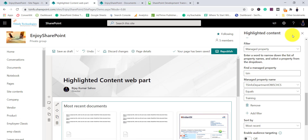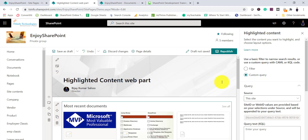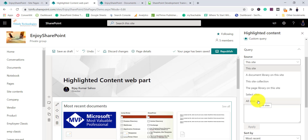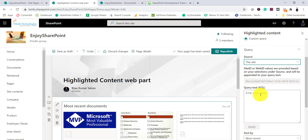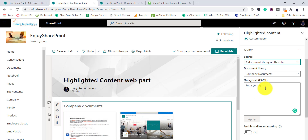Back to our web part — next we will configure the custom query. We'll check both KQL and CAML. In the Source setting, there are options: this site, document library, site collection, pages library, or all sites. If you want to use KQL, the source must be 'this site', 'this site collection', or selected sites. For example, selecting 'this site' gives you a Query Text box where you can enter KQL. If you select Document Library, you need to use CAML instead.